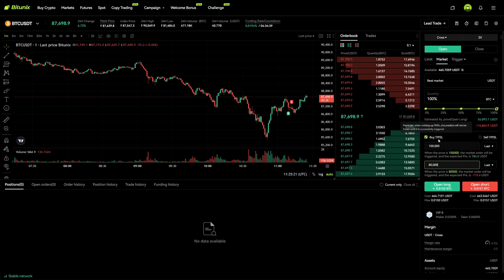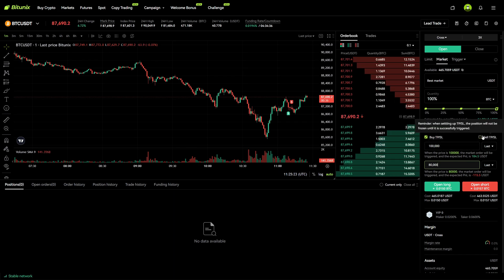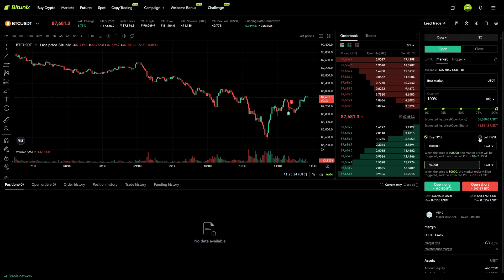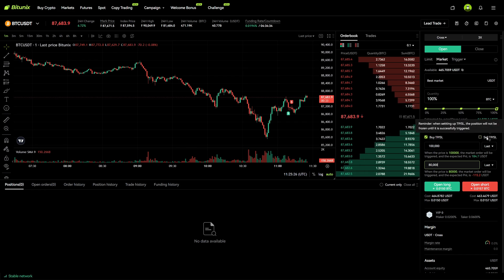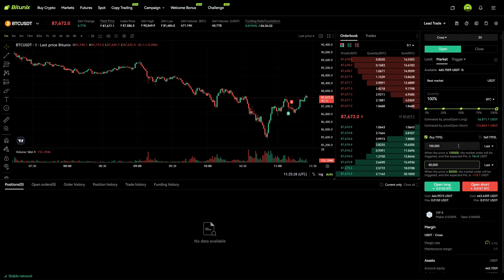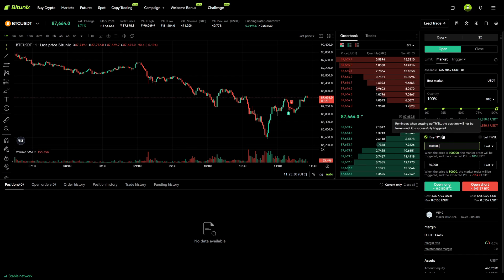This section right here is for longing. Also, if you want to open a short position you can use the Sell TP/SL, but in my case I want to open a long so I use the left side.